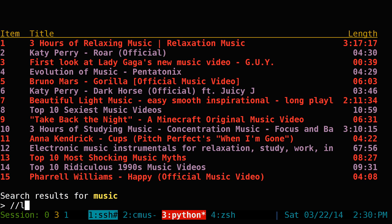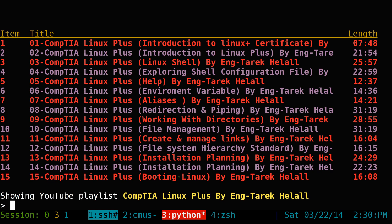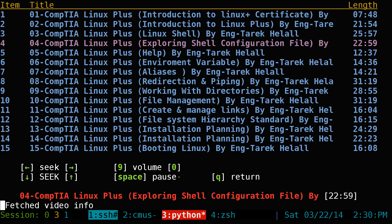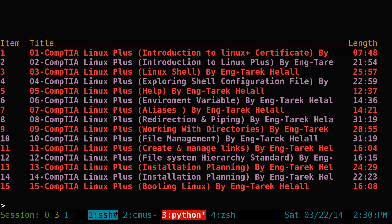Let's search for a playlist of Linux — there you go, this is the Linux playlist. If you want to go into one, say number two — CompTIA — and hit enter, it'll show you all the videos in that playlist. So for example, we'll play number four from that playlist.